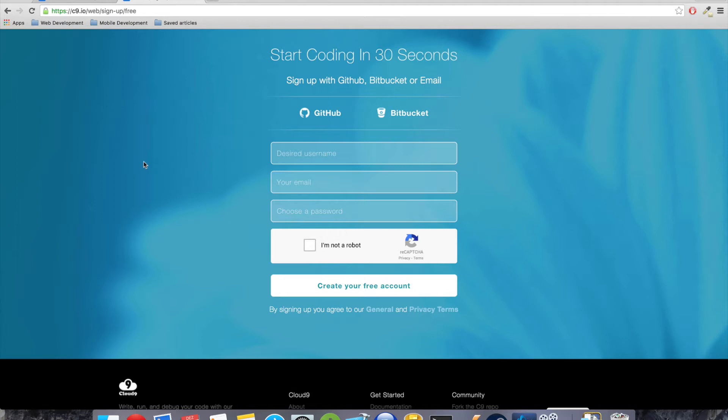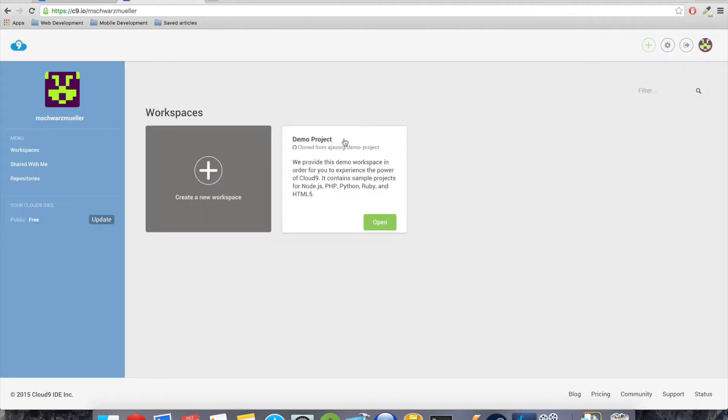It doesn't cost anything, it is free. You don't have to take the paid accounts for this course. The free one is absolutely more than sufficient. So set up your account and we'll be right back. Okay, so once you've set up your account and logged in, you should see your basic dashboard which looks like this one.